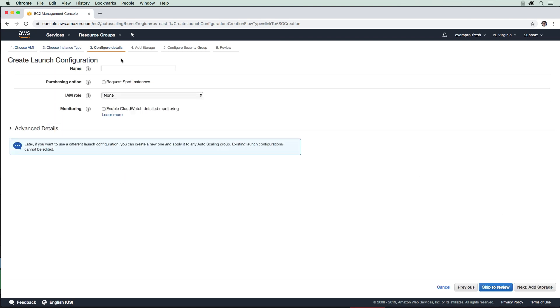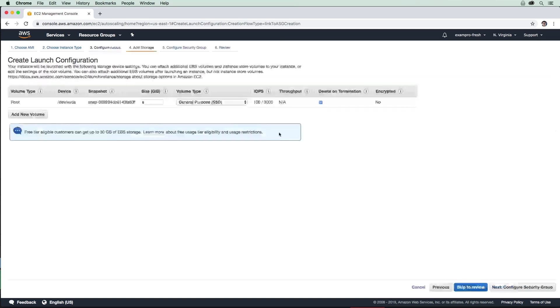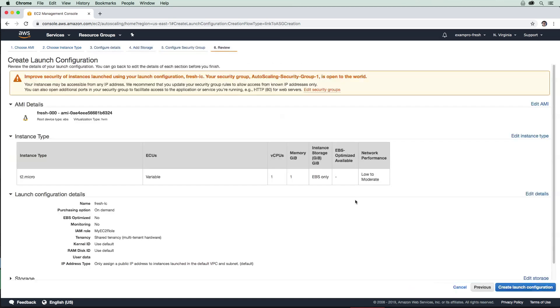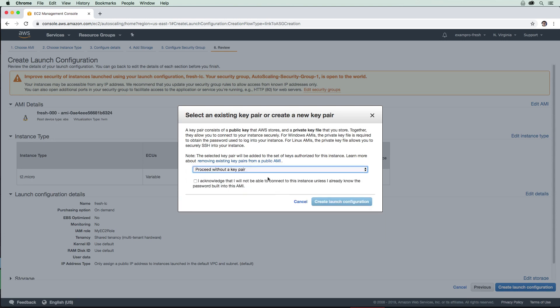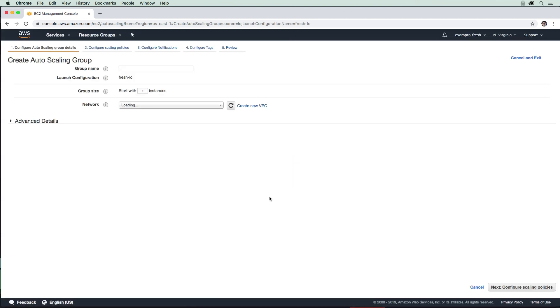We're going to have to name this launch configuration, so we'll just name this fresh LC. We're going to use the my EC2 role there, add storage, the defaults look great there, the security groups look great there. And we are going to create launch configuration. We are going to proceed without a key pair because we don't need one, and we're going to create that launch configuration.